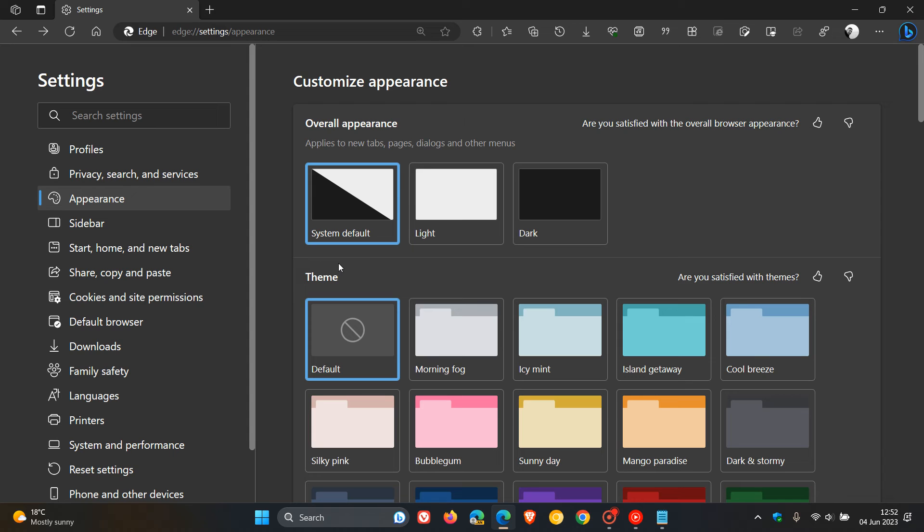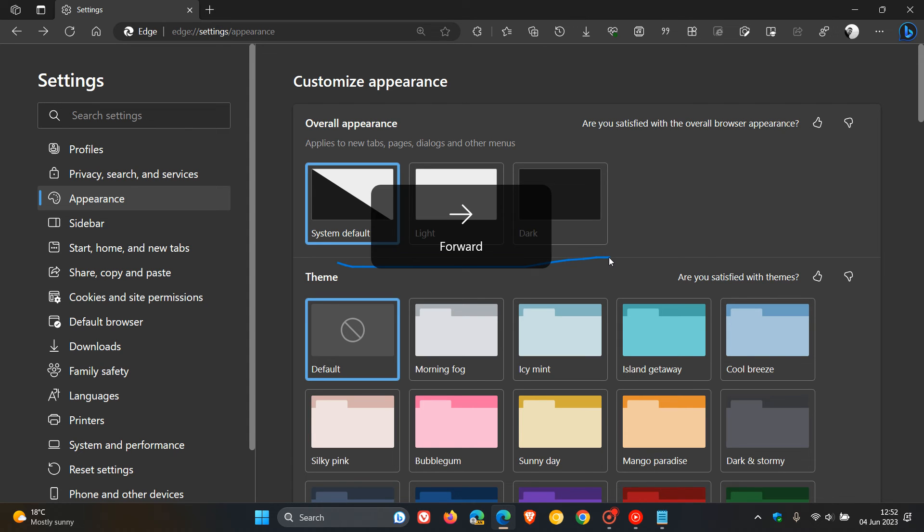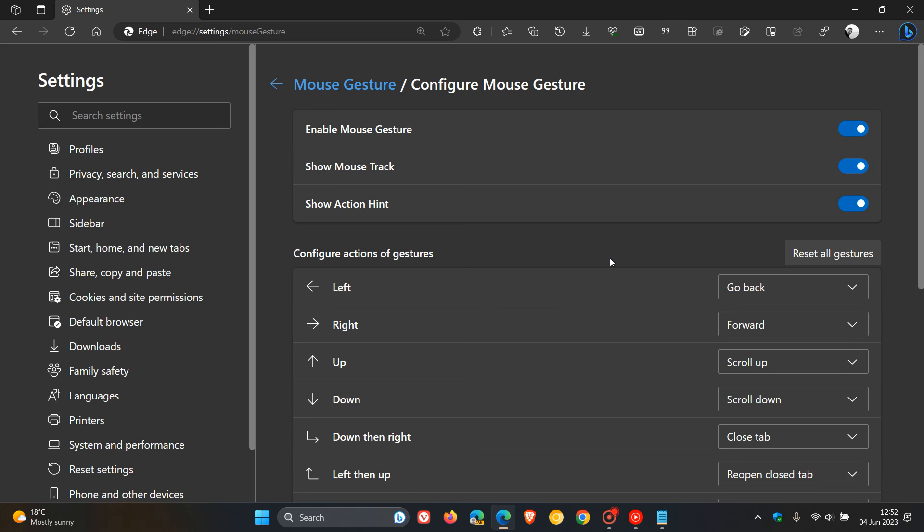If I want to go forward, then I'll just right-click, move it that way. You see the actual hint and the actual mouse track. Let it go, and there we go.